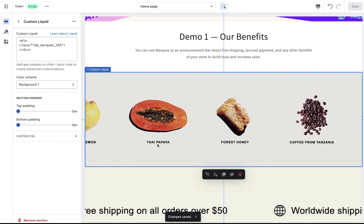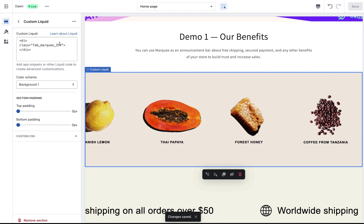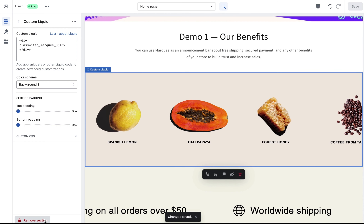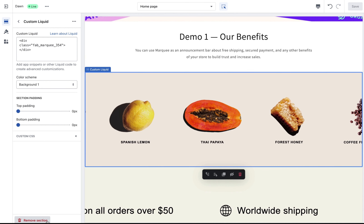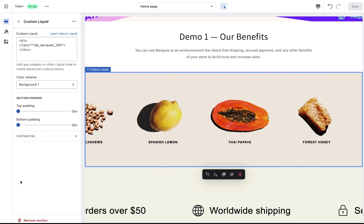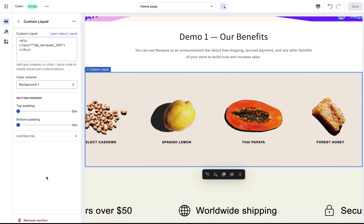To remove the marquee, click on the section and you'll see the Remove Section option. Click there and you'll remove the marquee. That's it — all done.